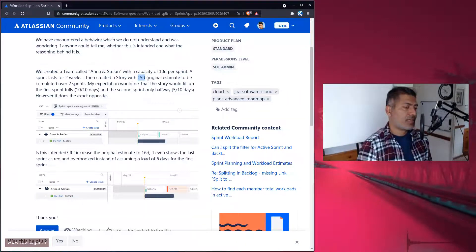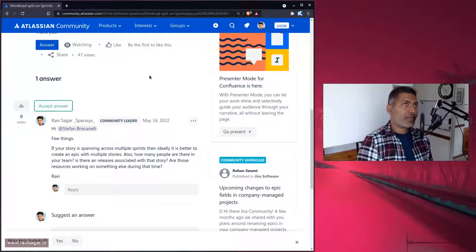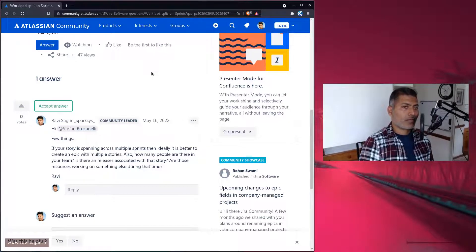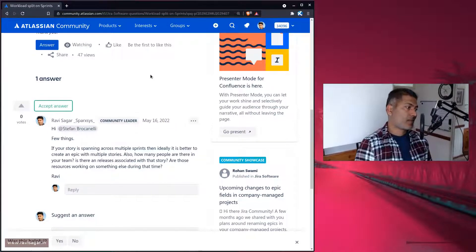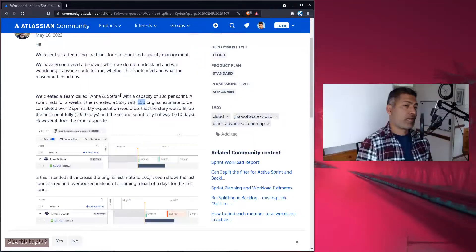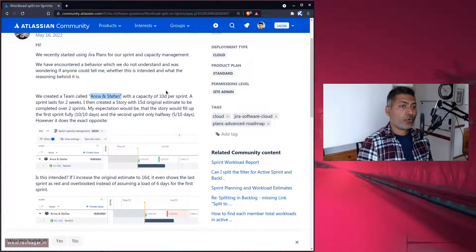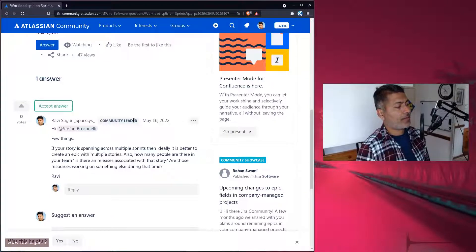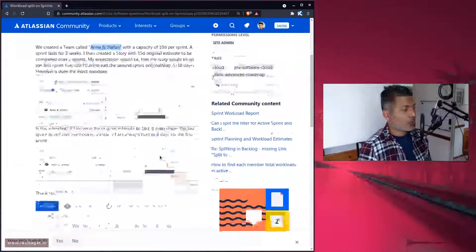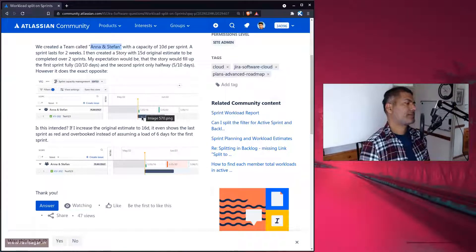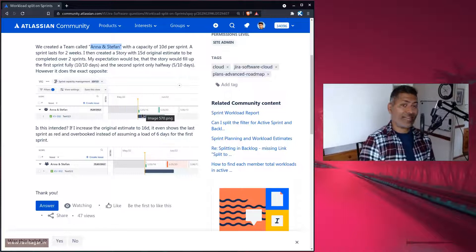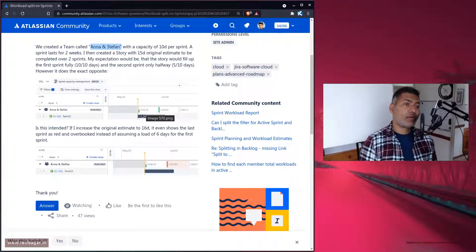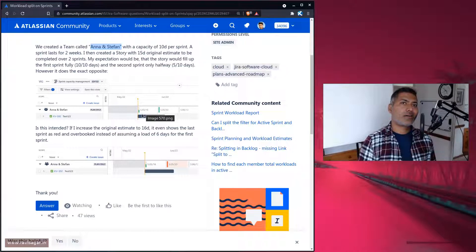When you're using advanced roadmaps, there are a few things you need to understand. Apart from breaking up your stories into multiple smaller stories under one epic, you should also understand if you have people under these teams — you can define the capacity of the team. But if those team members are already doing something else, or if there are some releases, sprints will have dates, and you can also associate your story to a fixed version with start or end dates.